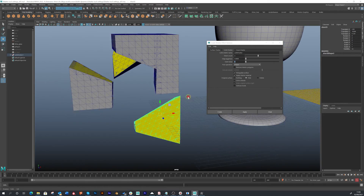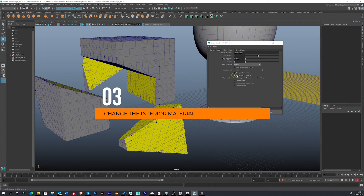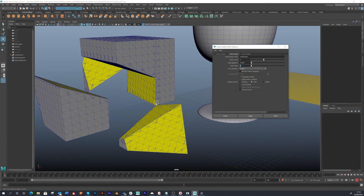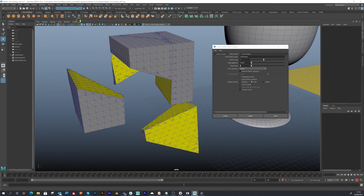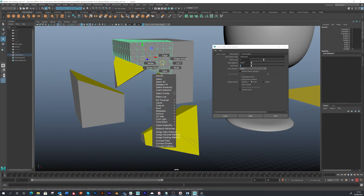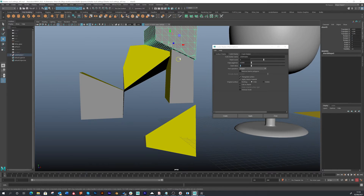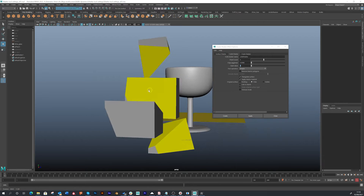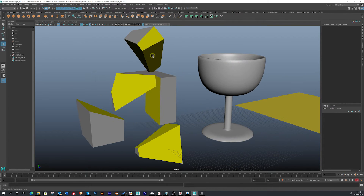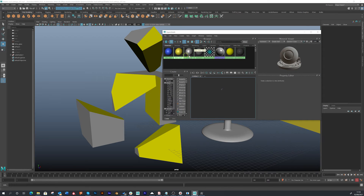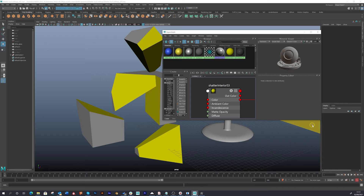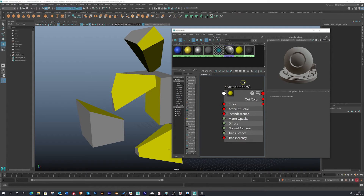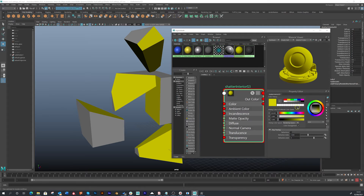Now I want to show you how we can change the interior material to one of our own. Since we chose apply interior material in the create shatter effect options, it has given us this interior material that is just a yellow. Let me turn off wireframe on shaded so we can see it more easily. Every time we shatter the solid, we get this interior material. You can turn this off or on, but it is pretty useful — if you're doing brick or rubble, you could apply a different material to the inside. Let me open up the Hypershade. It has automatically created one called shatter interior, and you can go into the properties and change it to whatever you want.